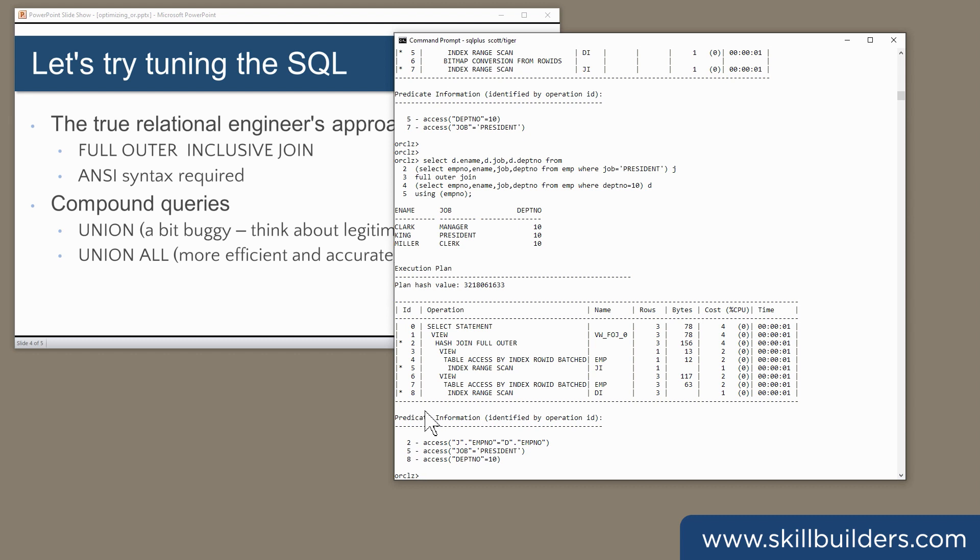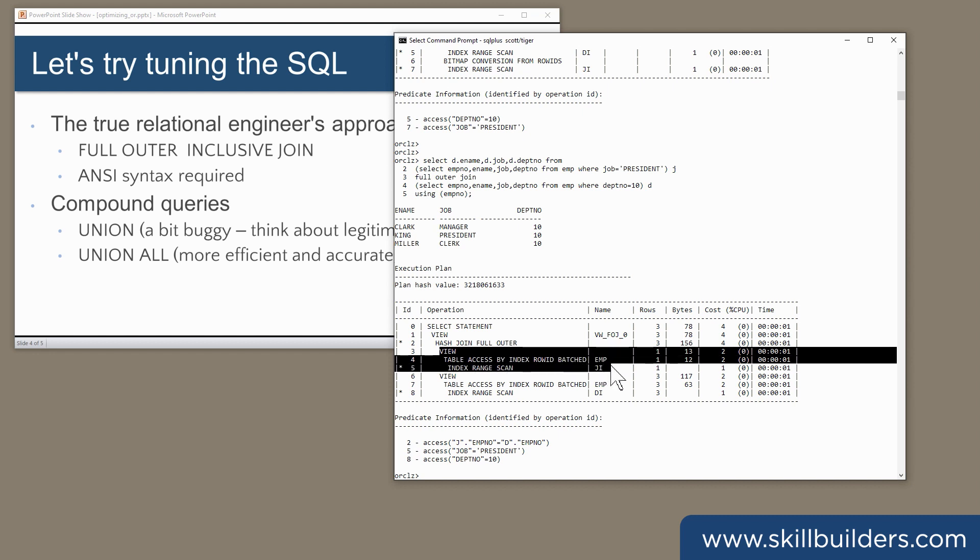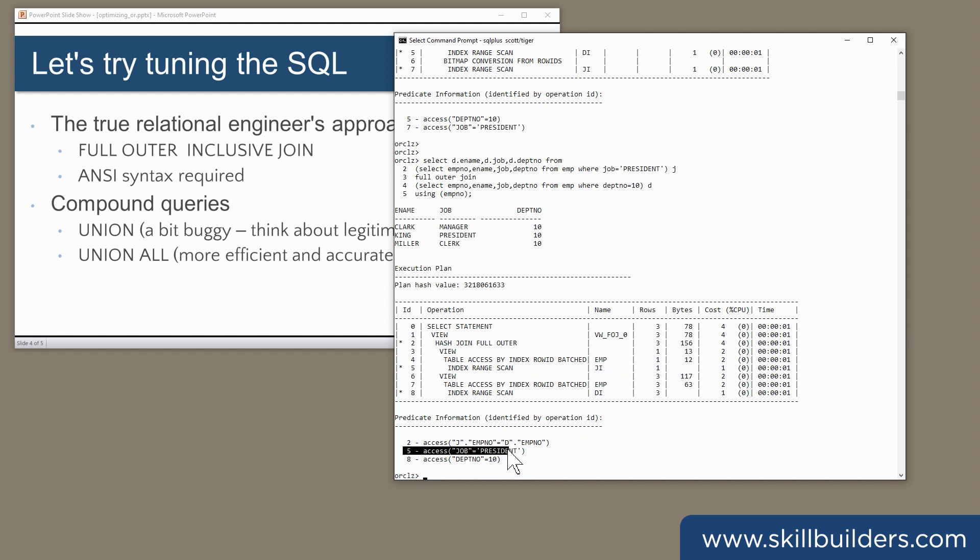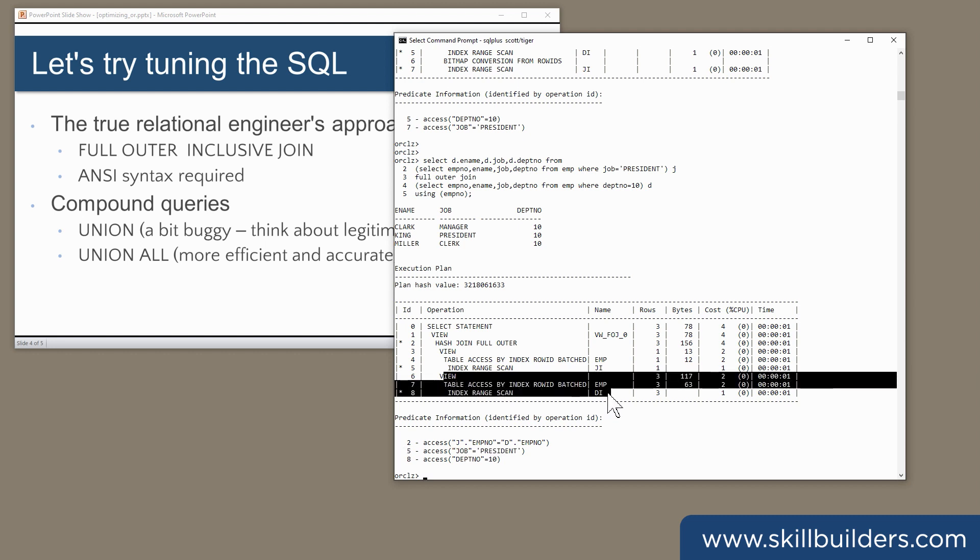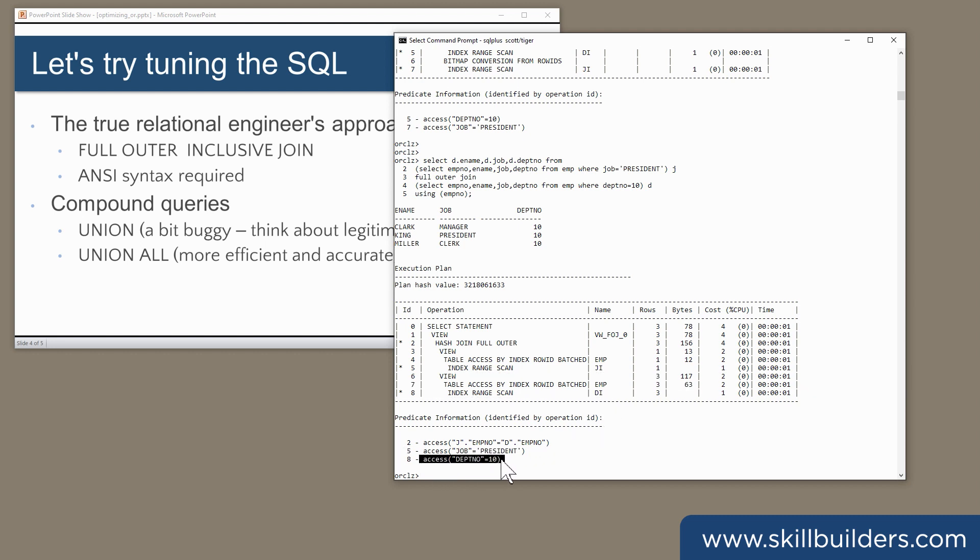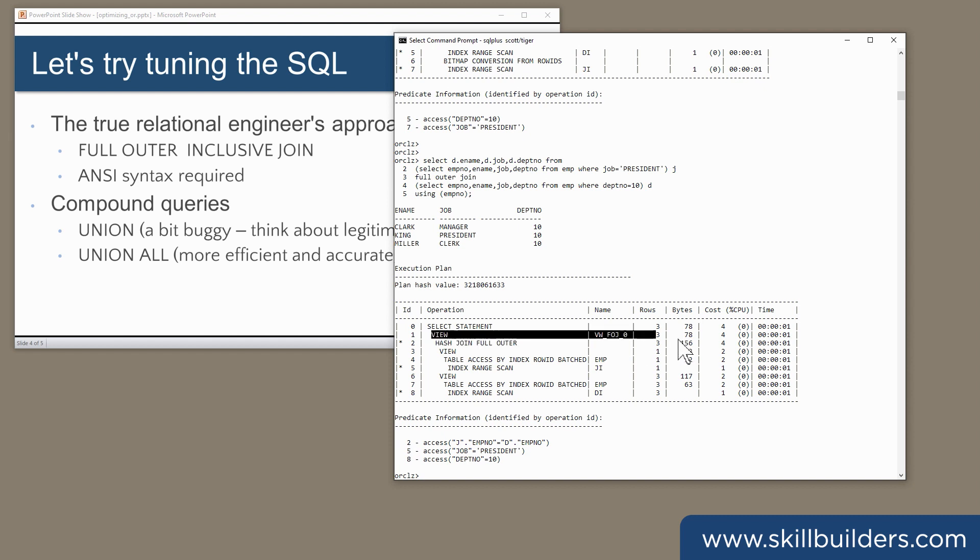What it's doing is here, it is generating a row set of all the presidents. Then here, it is generating a row set of everyone in department 10. Hash join, hash full outer join, to construct the final result set.